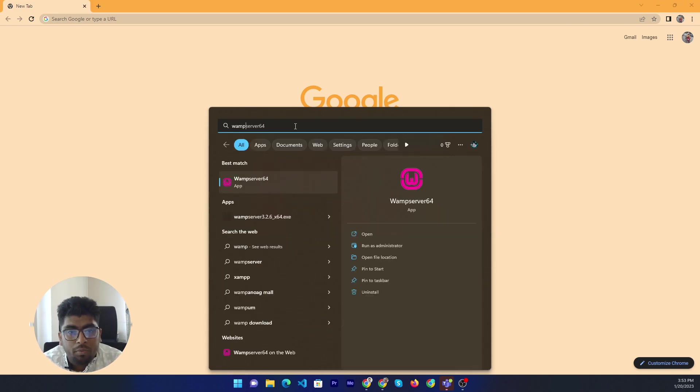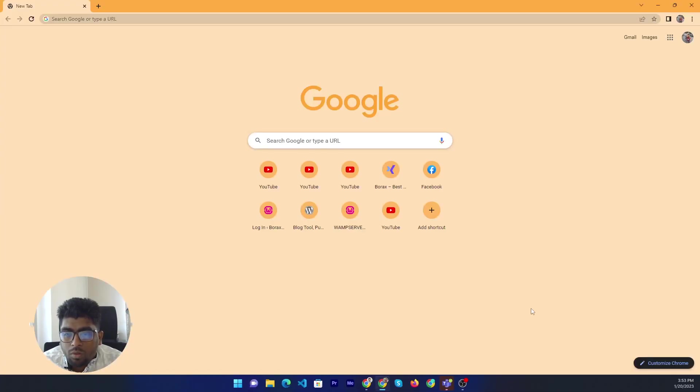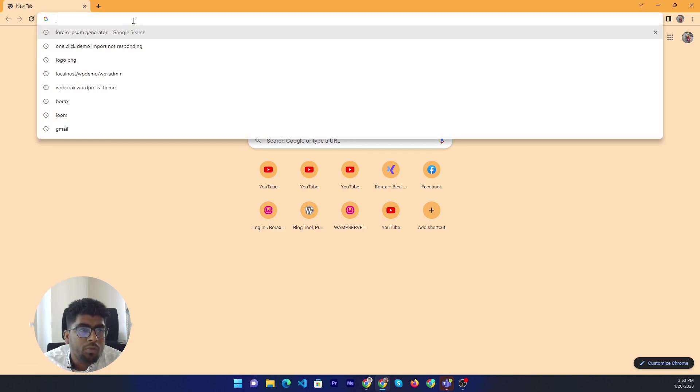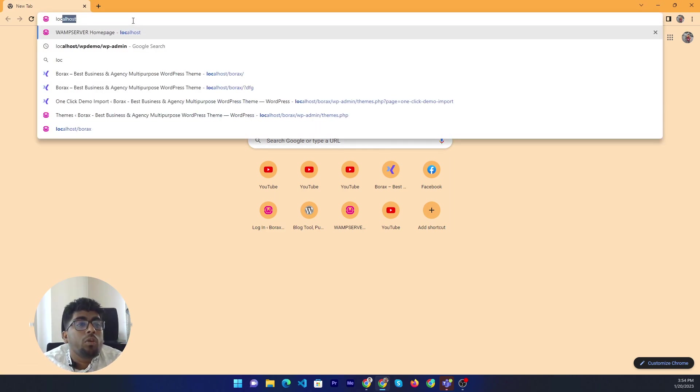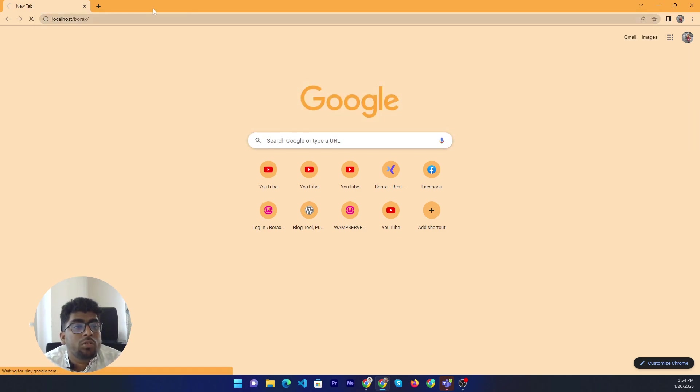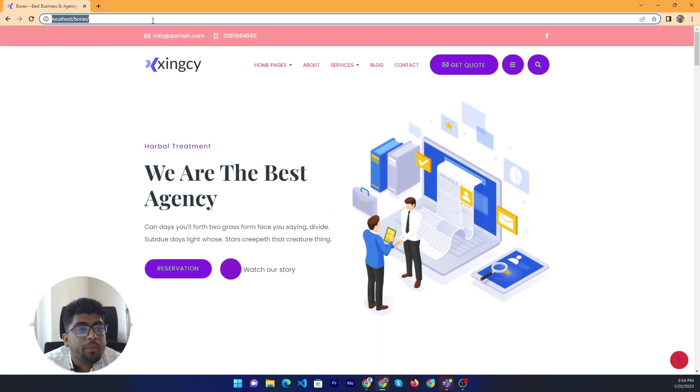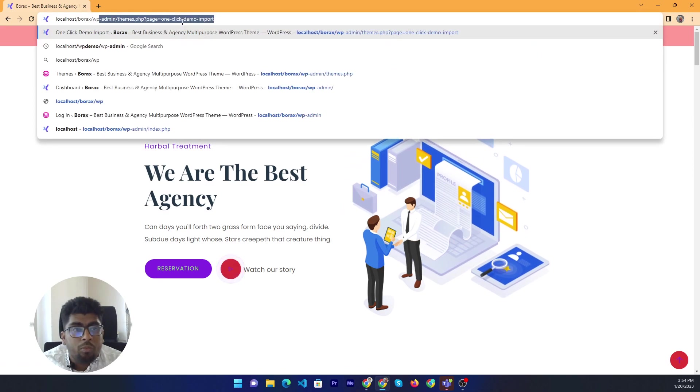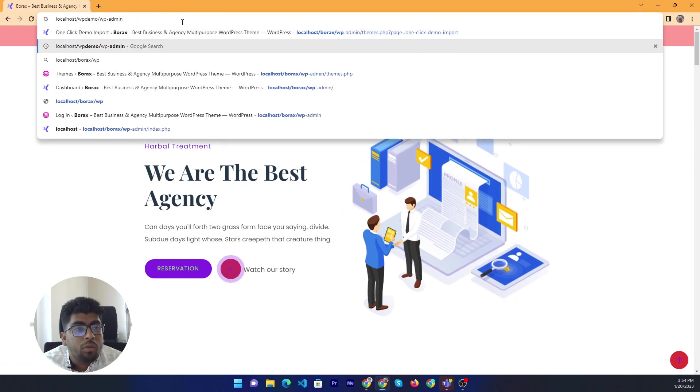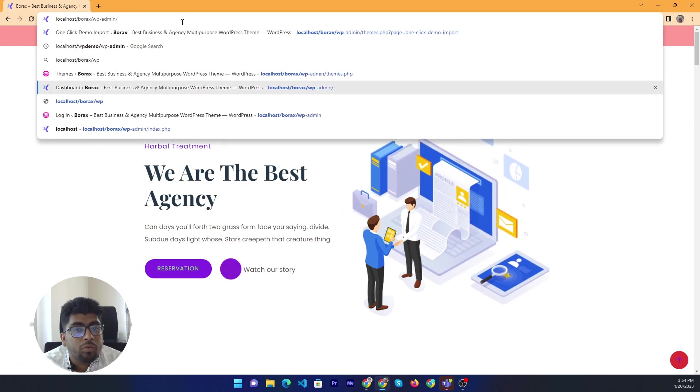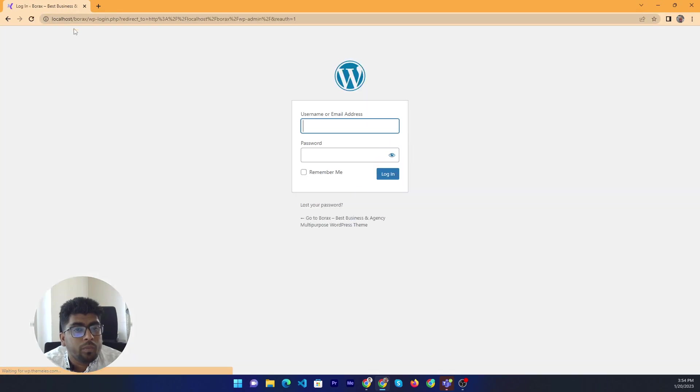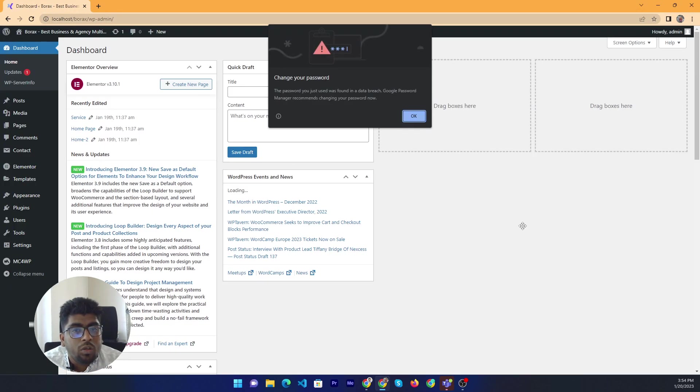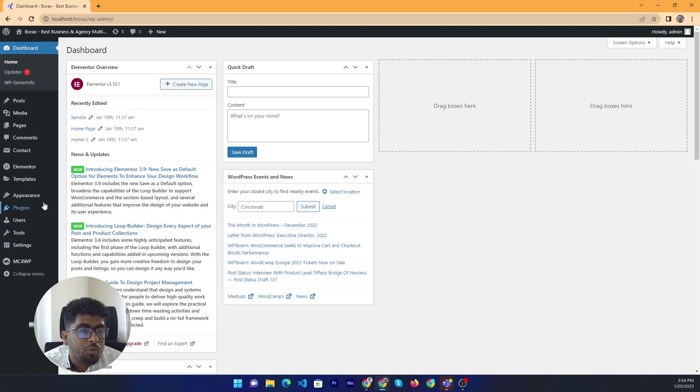Wamp. Yeah, Wamp is running now. So, type localhost in Borax. Login WP admin. Okay, login successfully done.